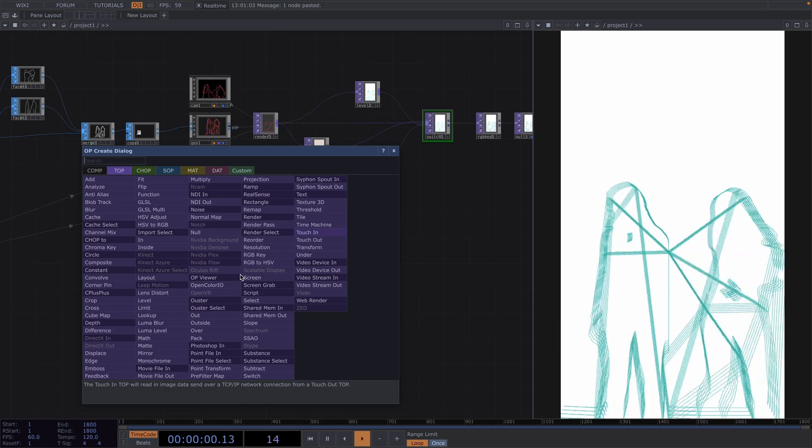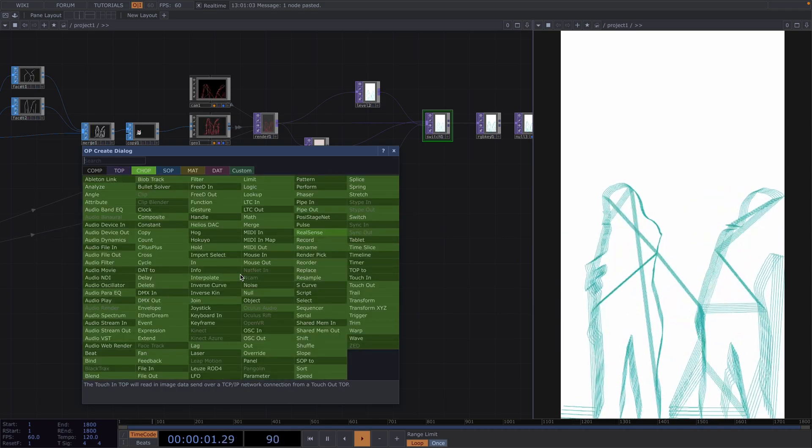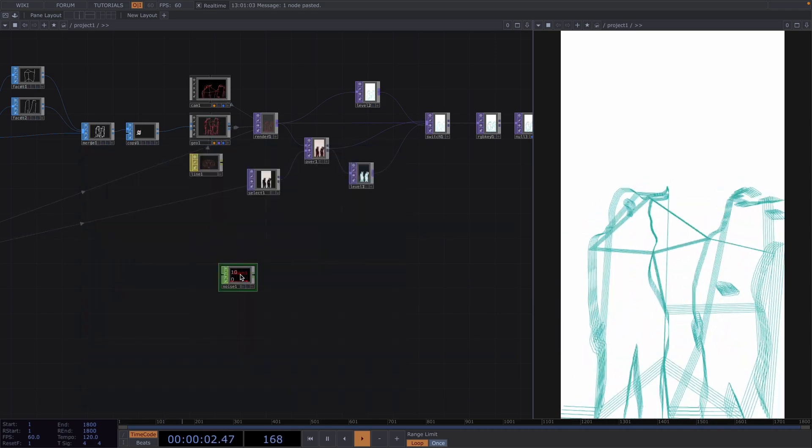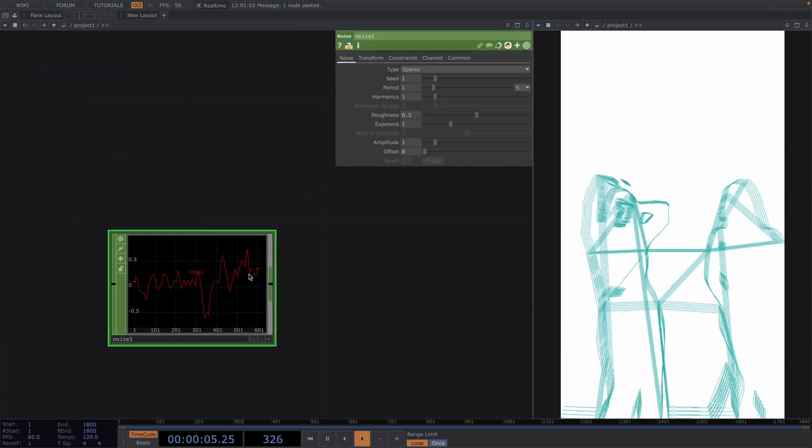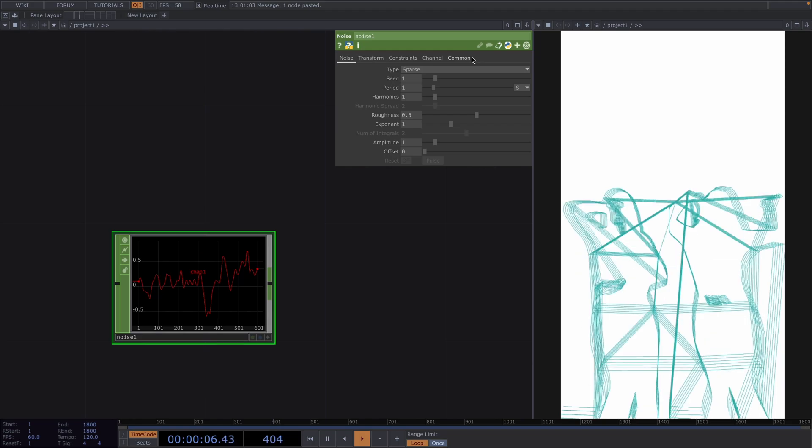Now we don't want to have to switch this manually but rather have it change randomly. So in order to do this we attach a noise chop first.